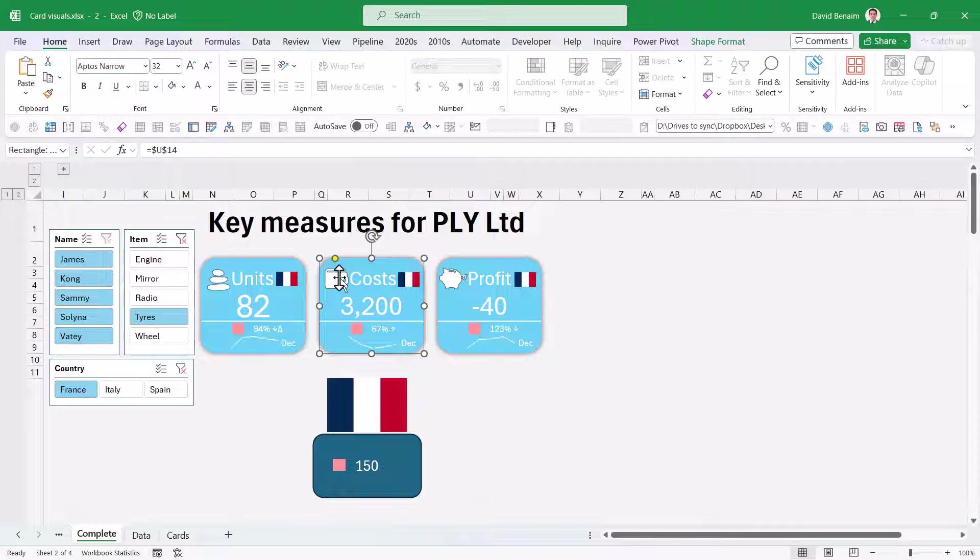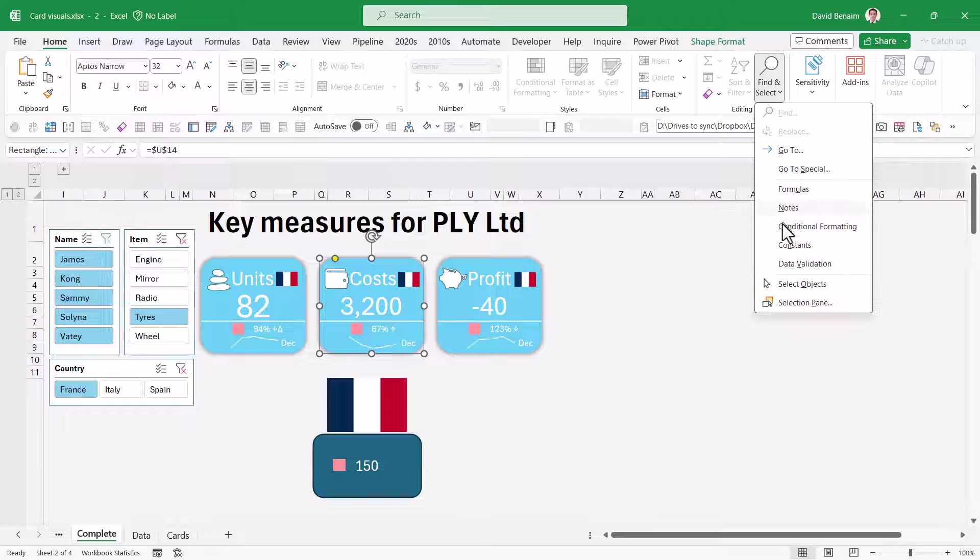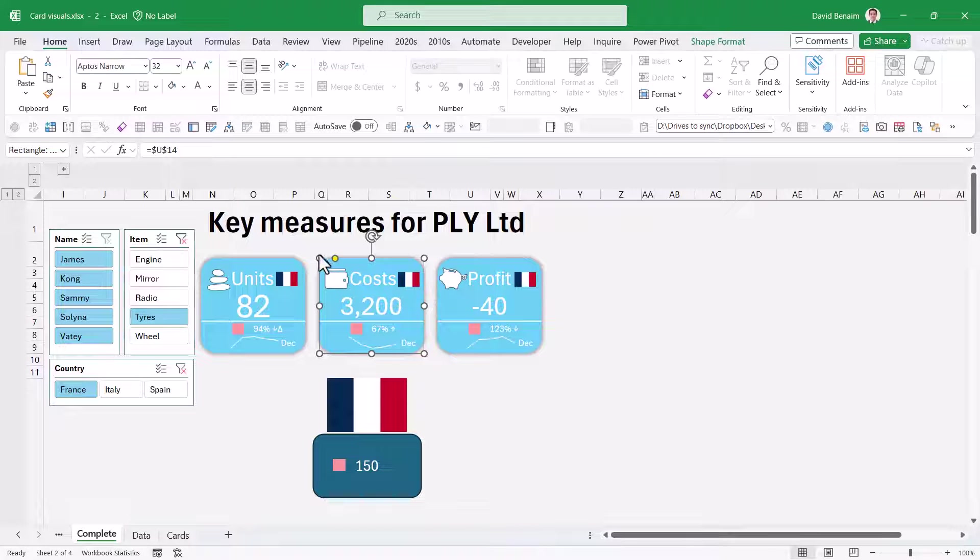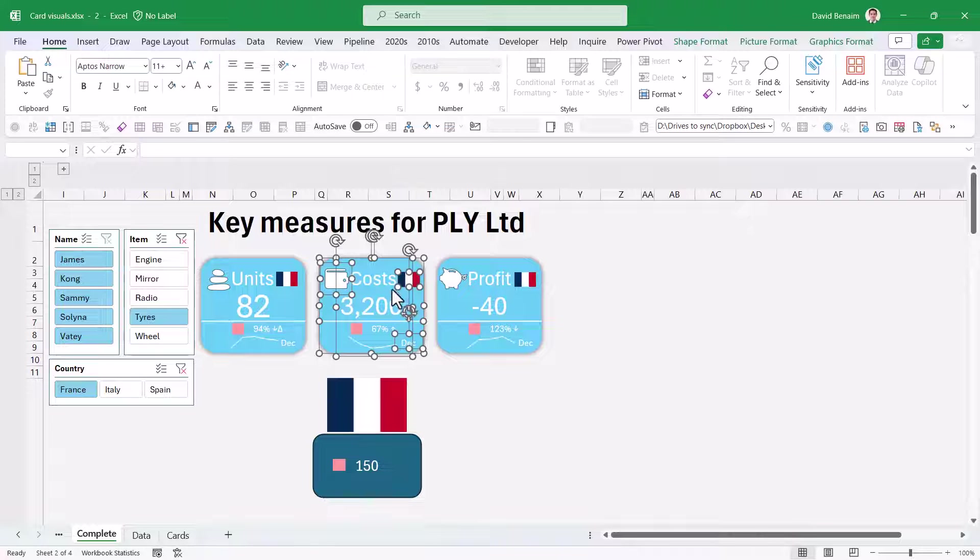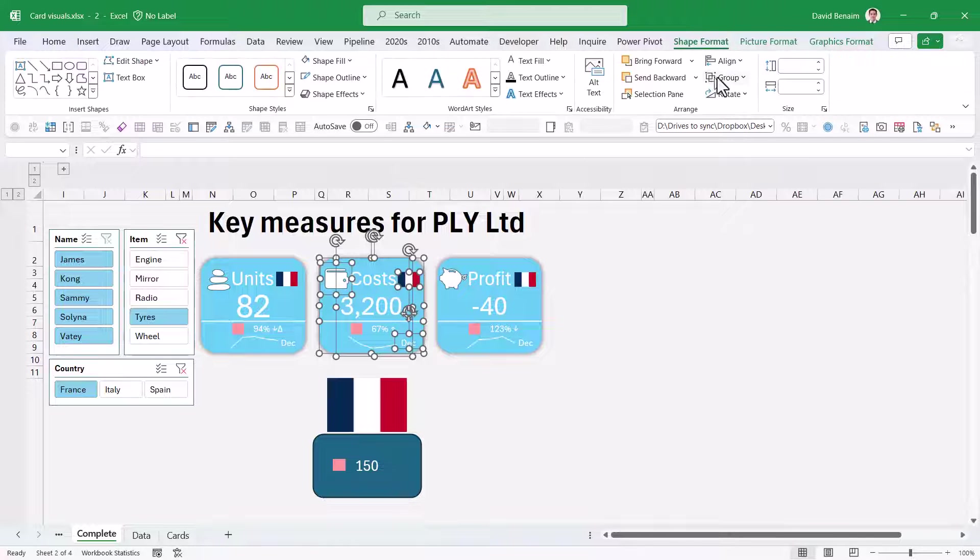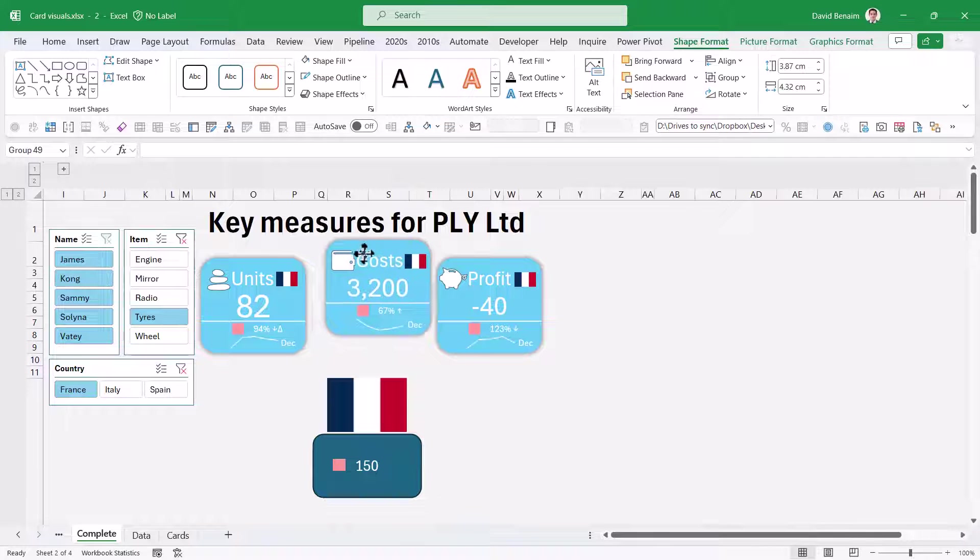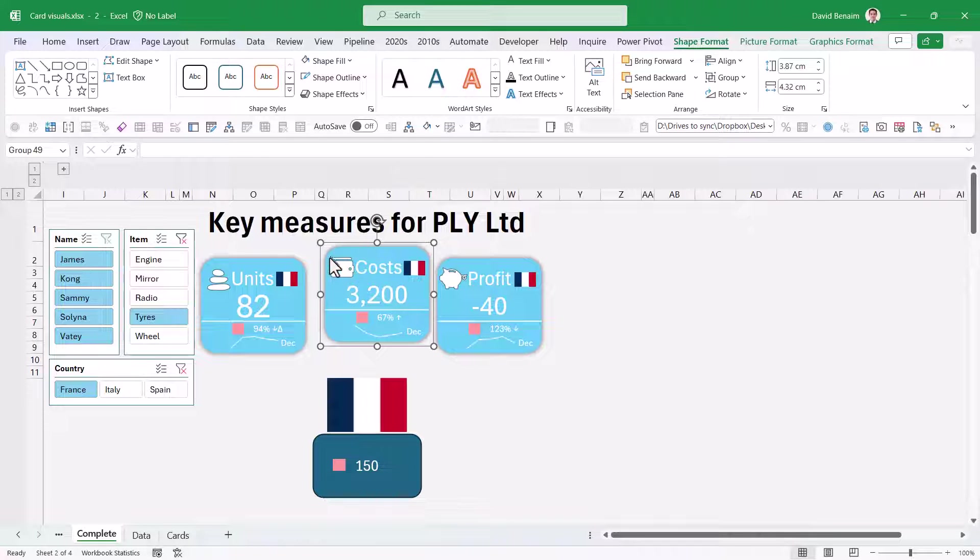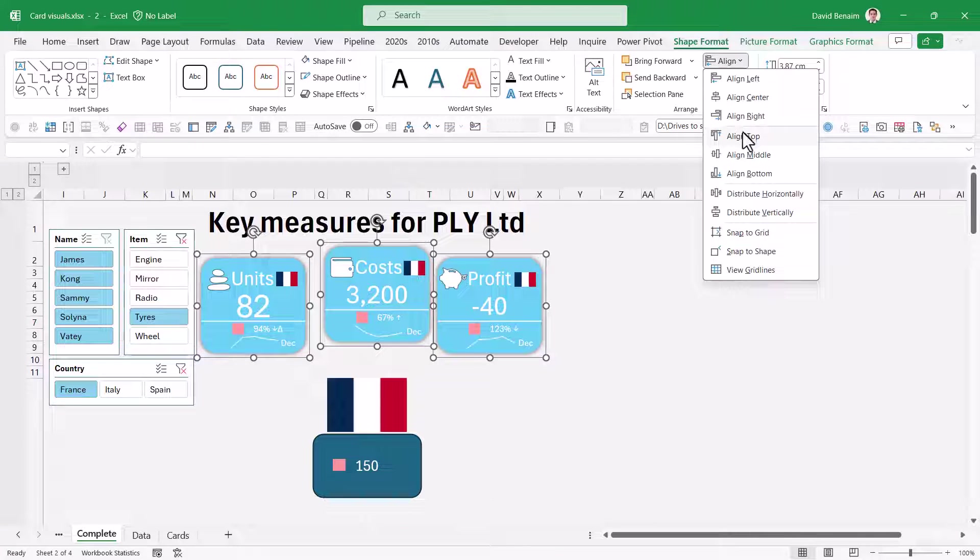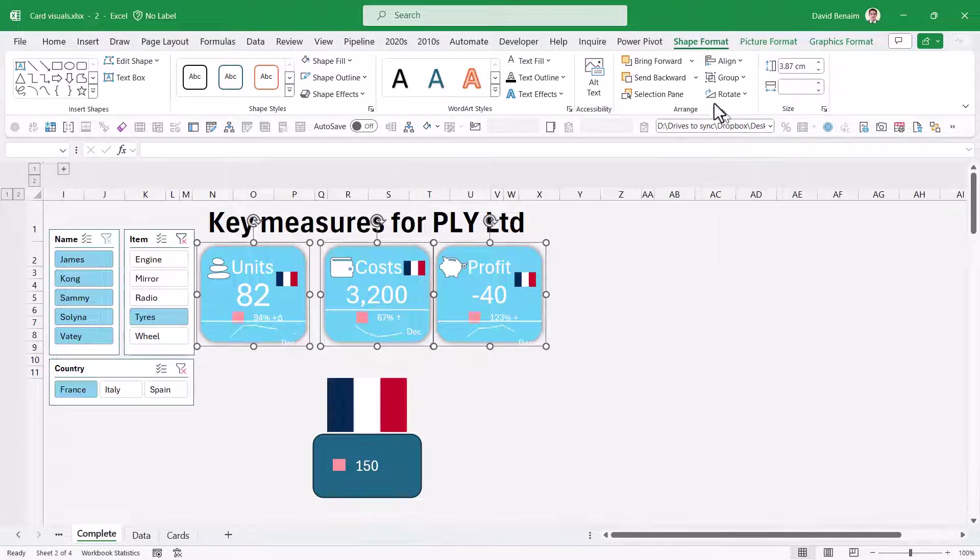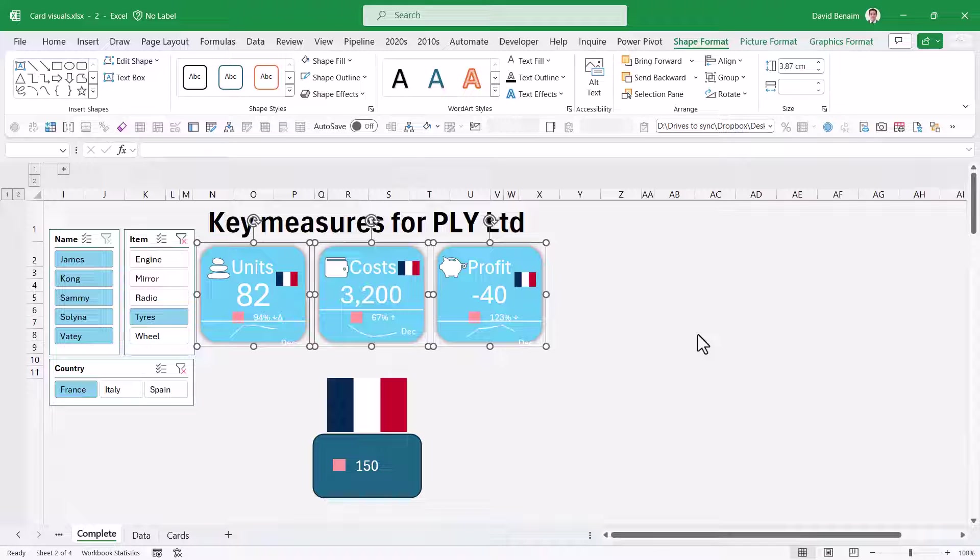Next up is to make sure they're perfectly aligned. You can select every object in one and group it. In the Home tab, Find and Select, Select Objects will help you. You can just draw around it. Then go to Shape Format, Group, and Group. If you do that with these three, you can align top, then distribute horizontally. I love this feature, especially because unlike PowerPoint, you don't have the red lines telling you when you are aligned.